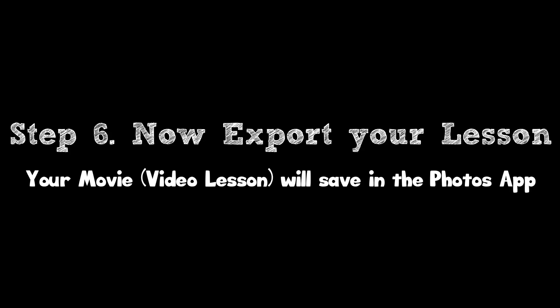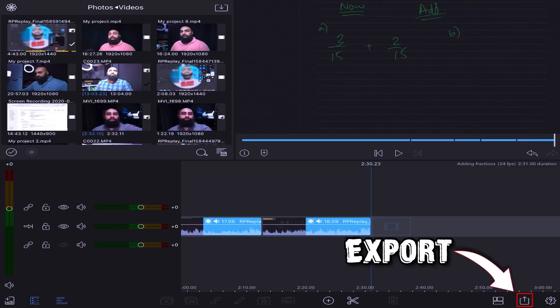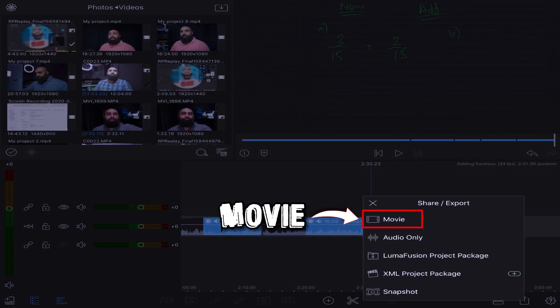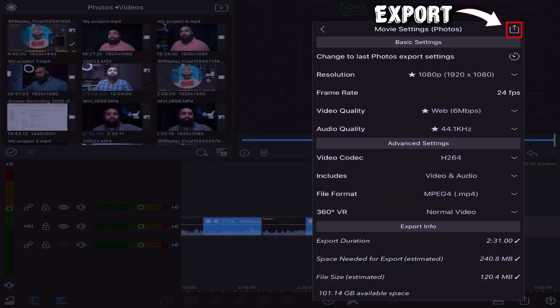And you can cut and delete parts that you don't want the students to see. Now you're ready to export your lesson. Click on Export, Make a movie, we'll save it in the Photos app, and we'll start the export.